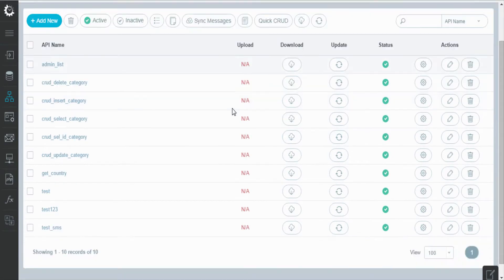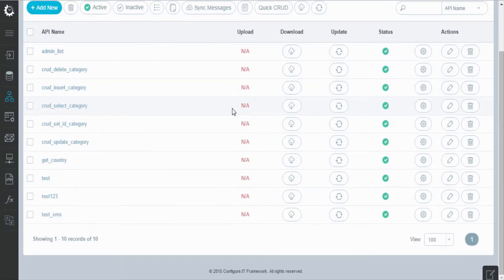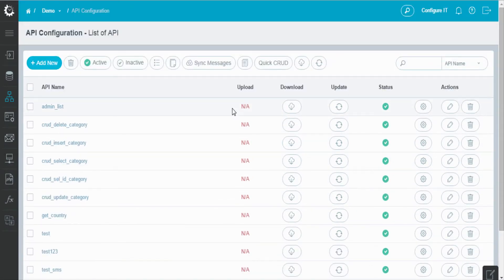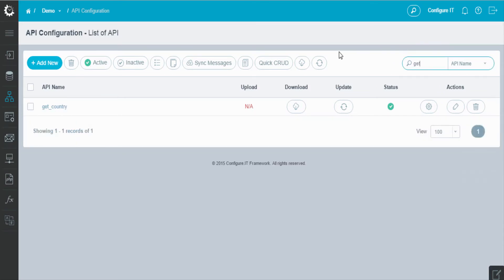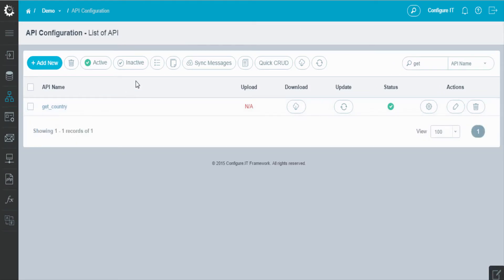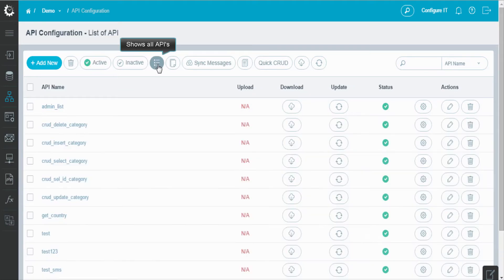The page here shows a list of APIs created. You can search any API by its name. Clicking on the icon will display all the existing APIs.